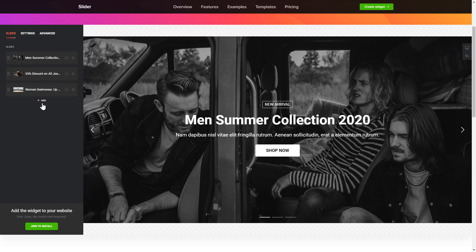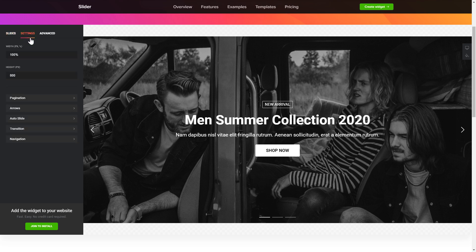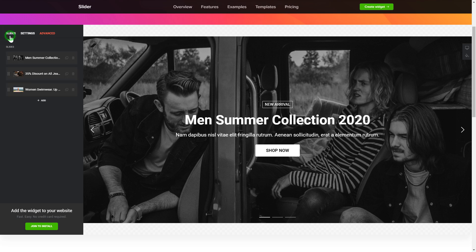That's it — your widget is ready. You can also check the Settings tab to adjust layout, size, colors, and fonts.